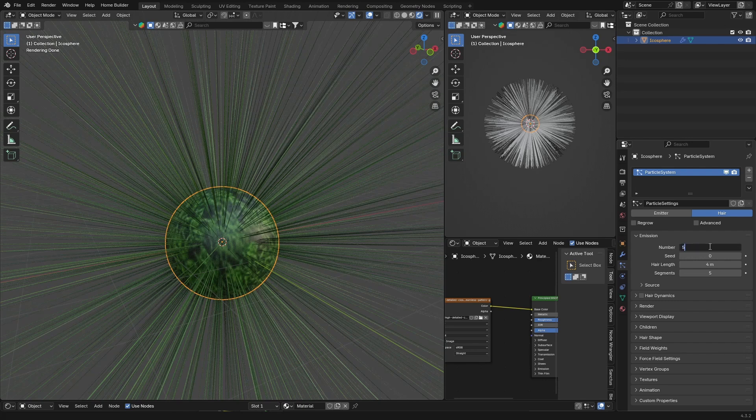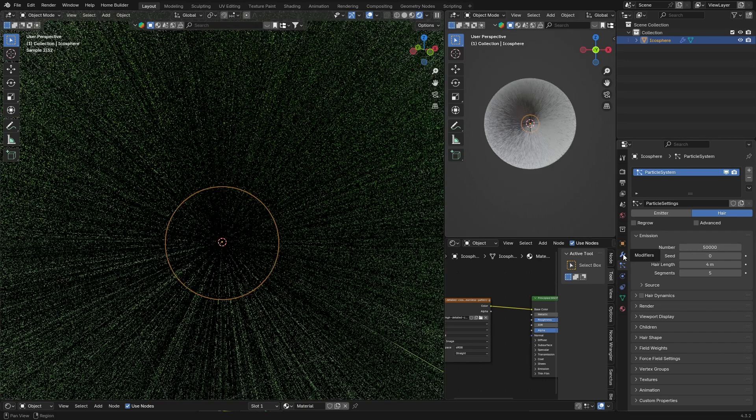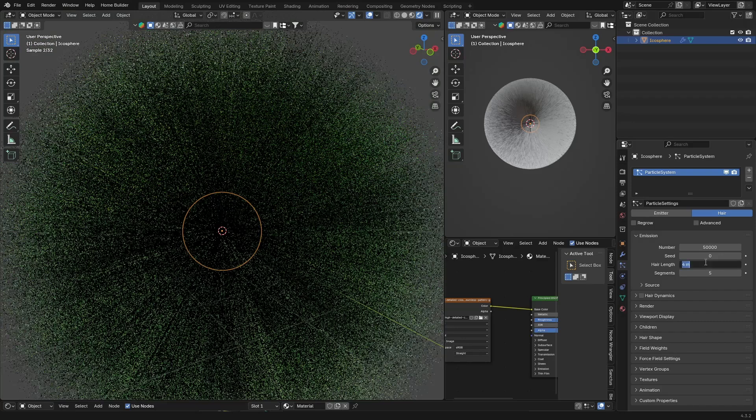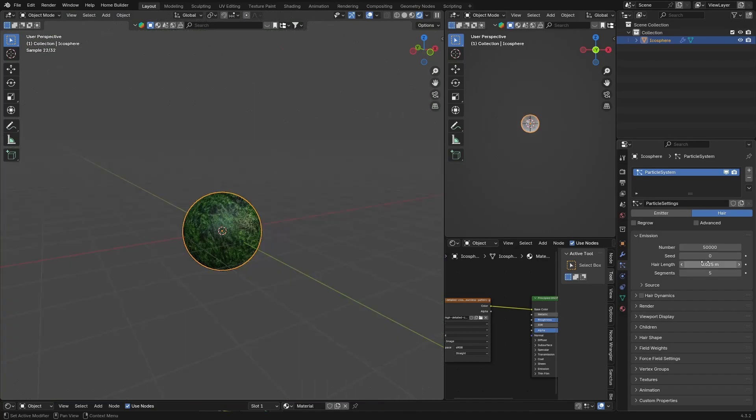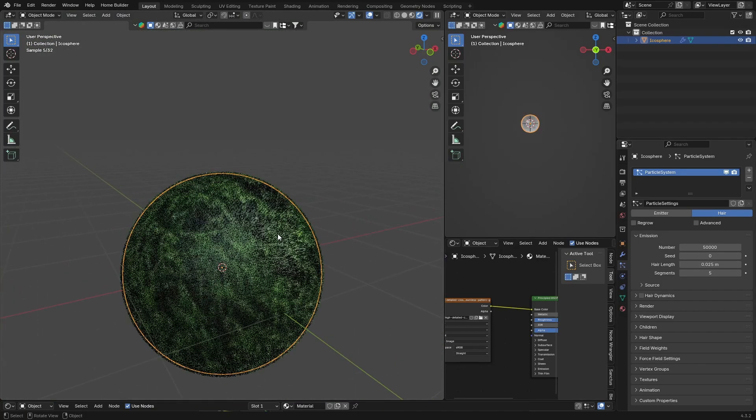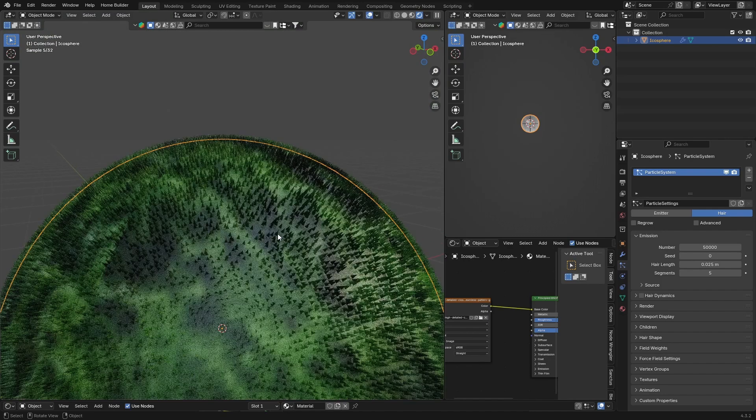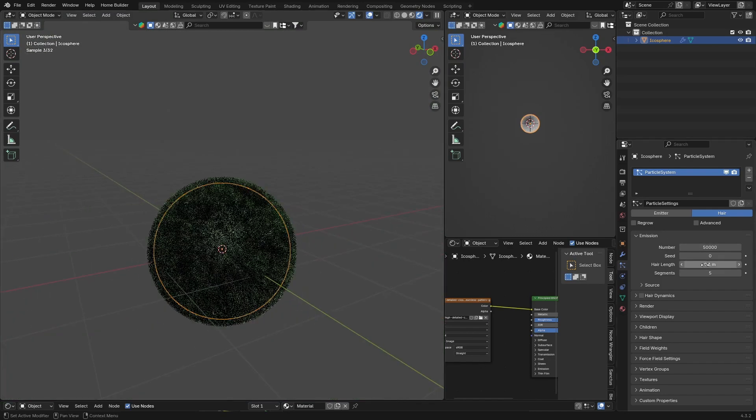Let's click there. Then what you want to do is increase this to like 50,000, which is quite a lot, and then bring the length down to about 0.025. Now something like this. It's a bit short, so maybe make it 0.1.